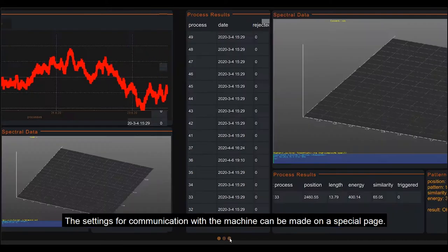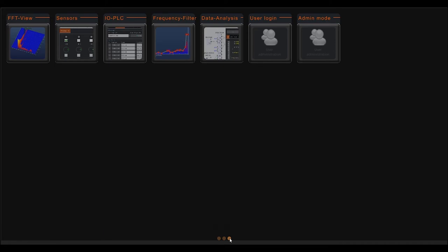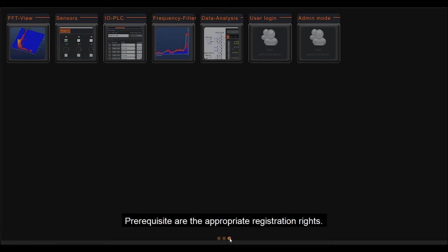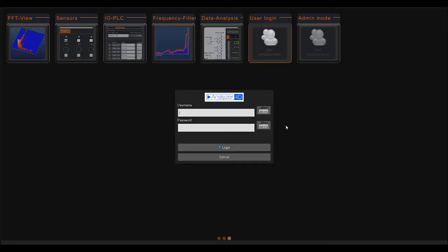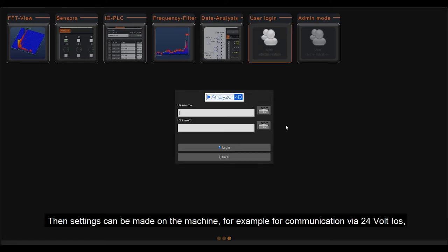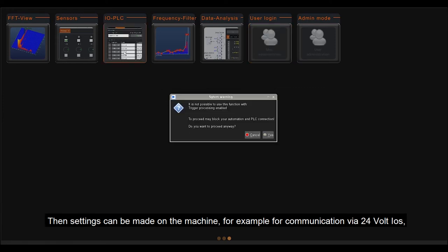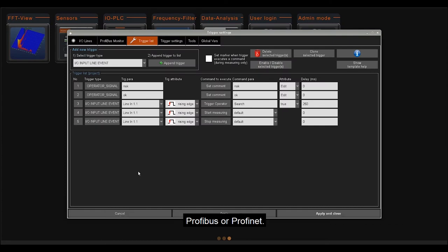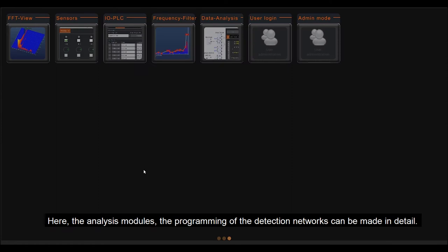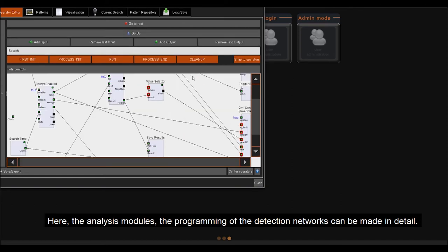The settings for communication with the machine can be made on a special page. Prerequisite is the appropriate registration rights. Then settings can be made on the machine. For example, for communication by 24V input-outputs, PROFIBUS or PROFINET. Here the analysis modules, the programming of the detection networks can be made in detail.